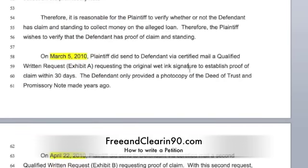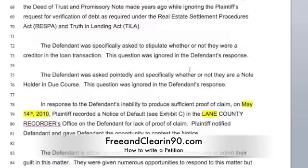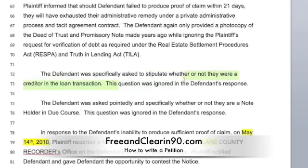Therefore, it's very reasonable for us to want to verify whether or not the defendant has claim or standing. On this date I sent them the first letter; on this date I sent them the second letter. In response to that, they've not sent me anything. I specifically asked them to stipulate whether or not they are the creditor in this loan transaction. The question was ignored. I specifically and pointedly asked them whether they were a note-holder in due course, and this question was pointedly ignored.